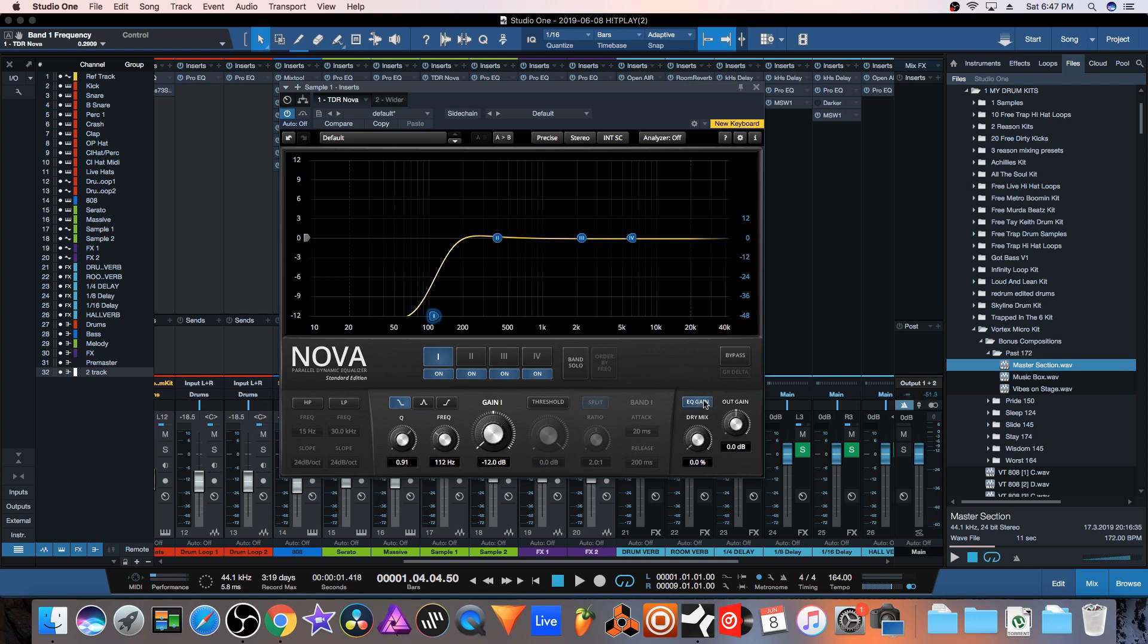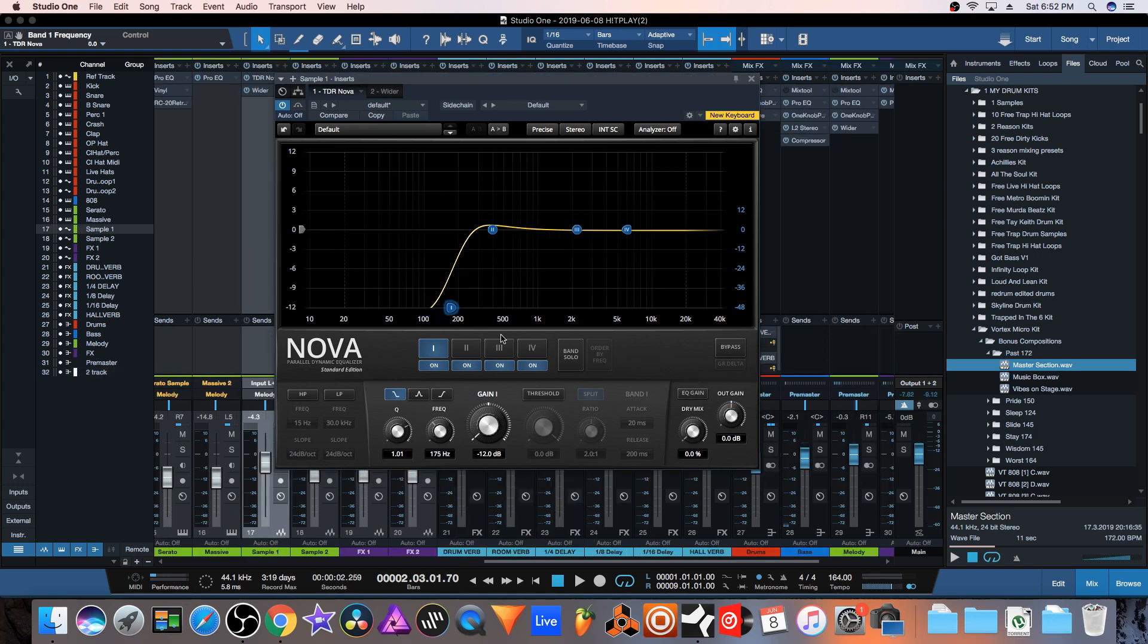If I turn EQ auto gain on, whenever you remove frequencies with an EQ, one other thing that's going to happen is that the signal is just going to naturally get quieter because you're removing energy from the signal. With this EQ auto gain, this is going to turn the signal back up proportionally automatically as you remove frequencies. I'm going to pull this back and turn EQ auto gain on, then pull it forward and you'll hear that it automatically corrects the volume as I remove frequencies from the track.